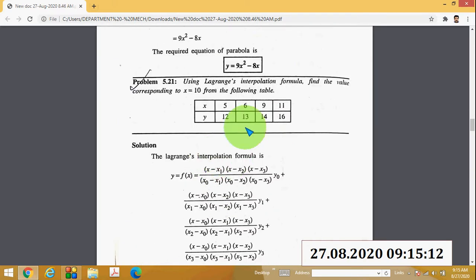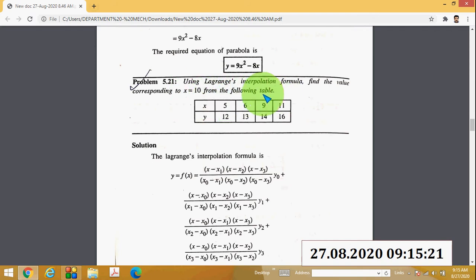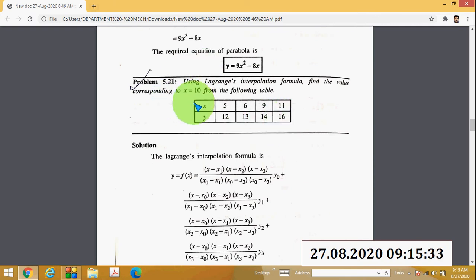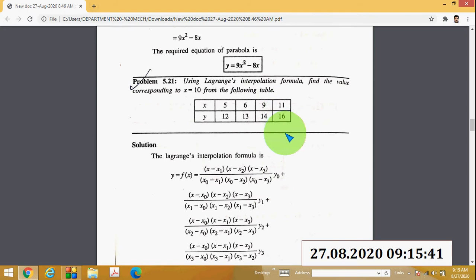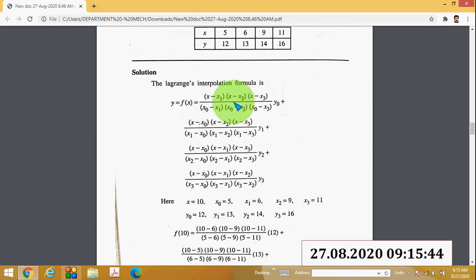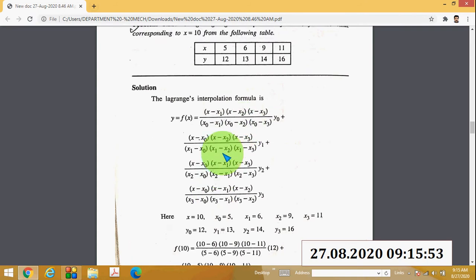Here is another example: using Lagrange's interpolation formula, find the value corresponding to x = 10 from the following table. The table gives x values 5, 6, 9, 11 and corresponding y values 12, 13, 14, and 16. Check the number of data points: 1, 2, 3, 4 — so the Lagrange's equation will have four parts.